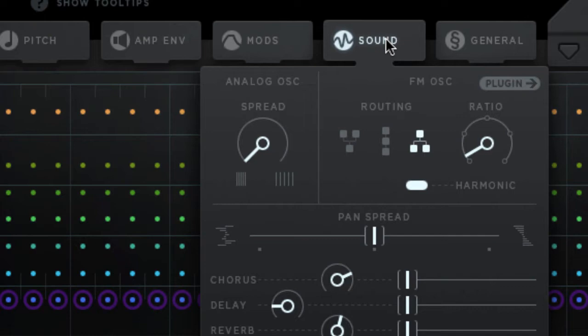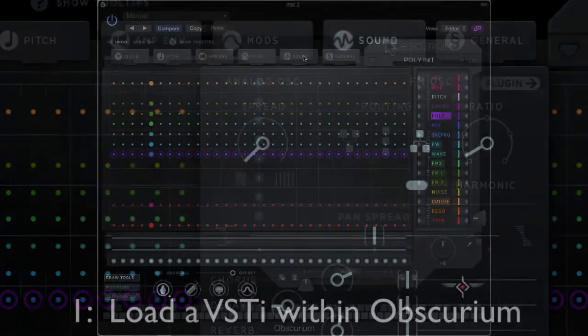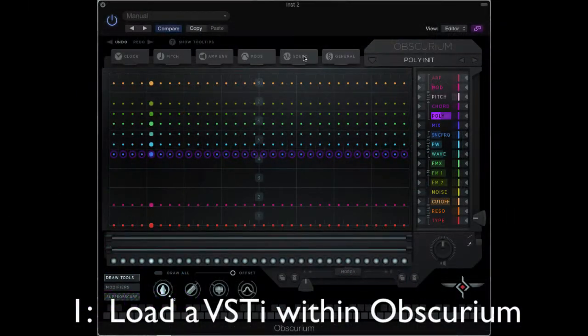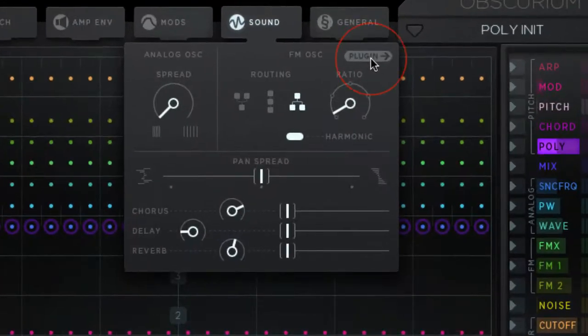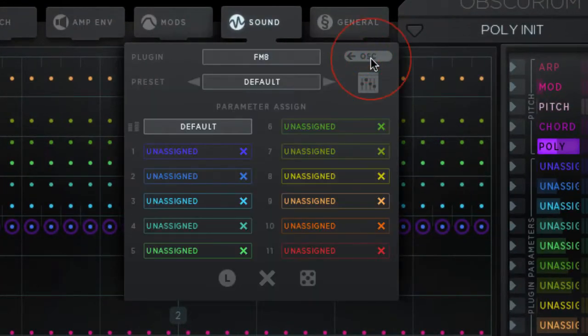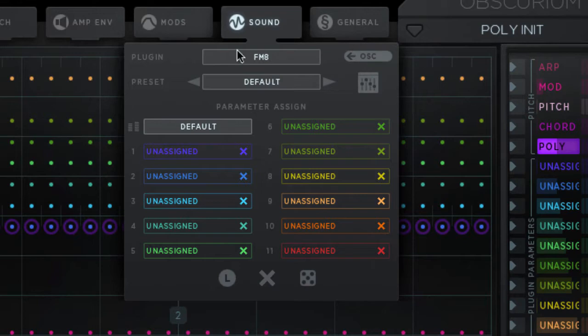We can also use Obscurium to control other synthesizers. One way we can do that is to load it within Obscurium itself. If you go to the Sound tab, click on the Plugin button, you can select a VST synth by clicking here.